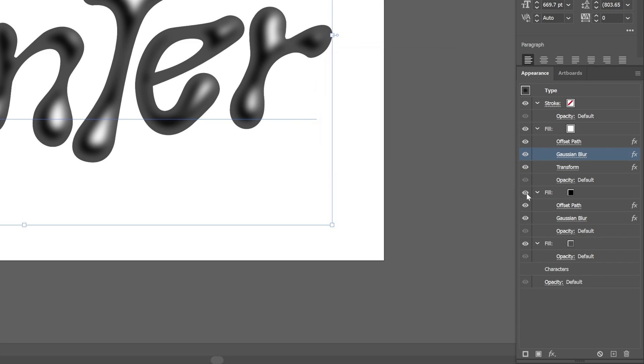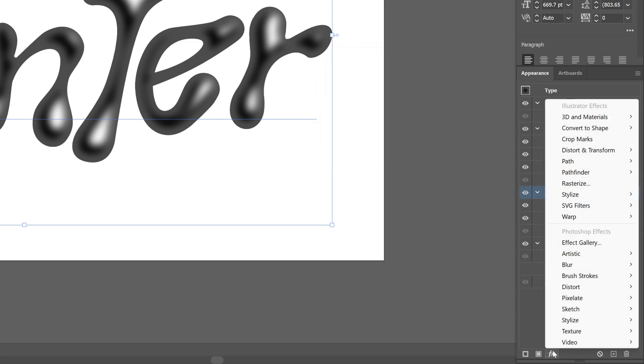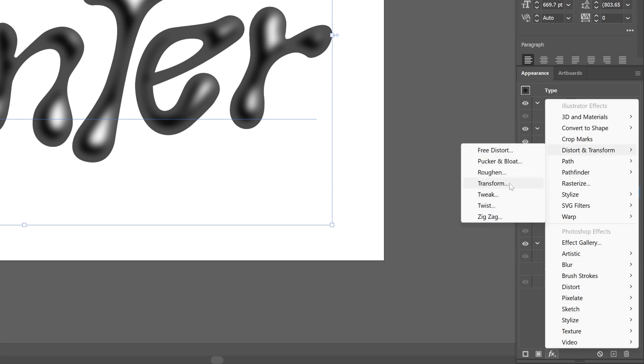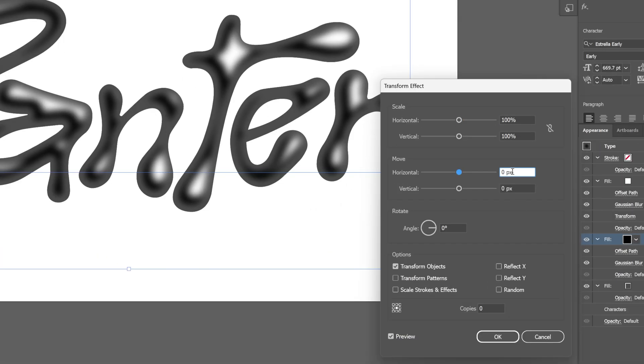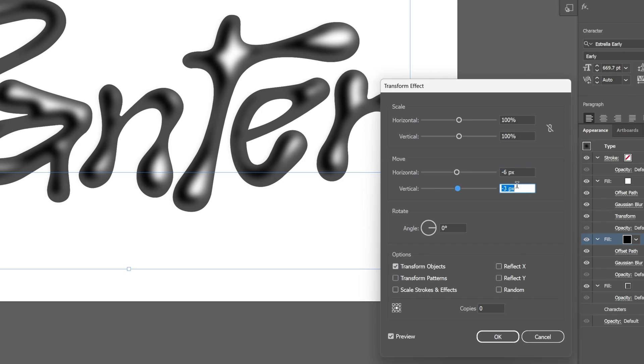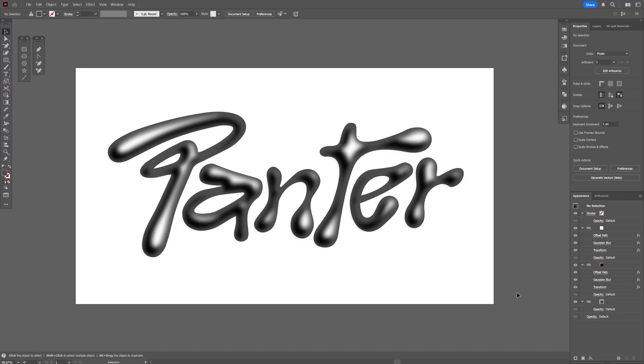I'm going to go back to the fill, the black fill, and add another transform on this. Let's go to distort and transform, select transform. I'm going to push this into the opposite direction, so this is going to go like minus 6, and I'm going to push it down, maybe 7. Click OK. So this way it's going to look a little bit more realistic. And pretty much this was it. Thanks for watching.